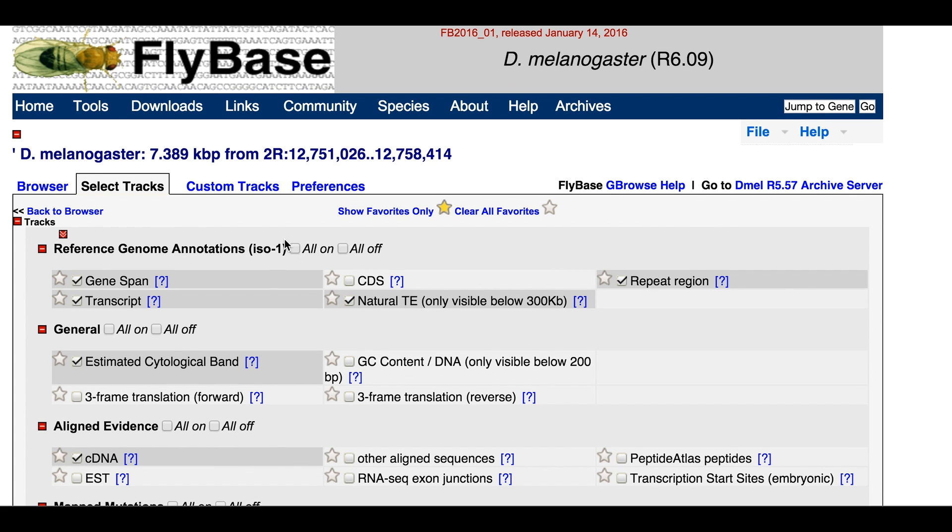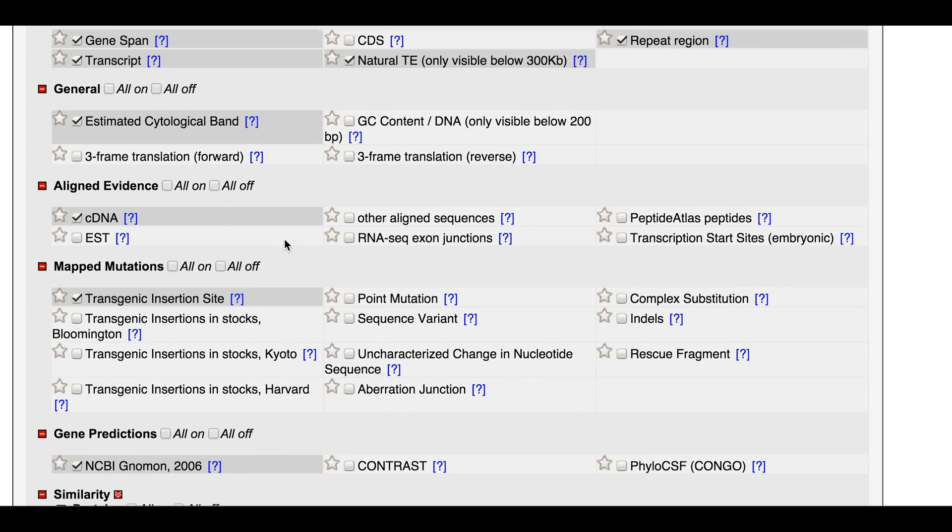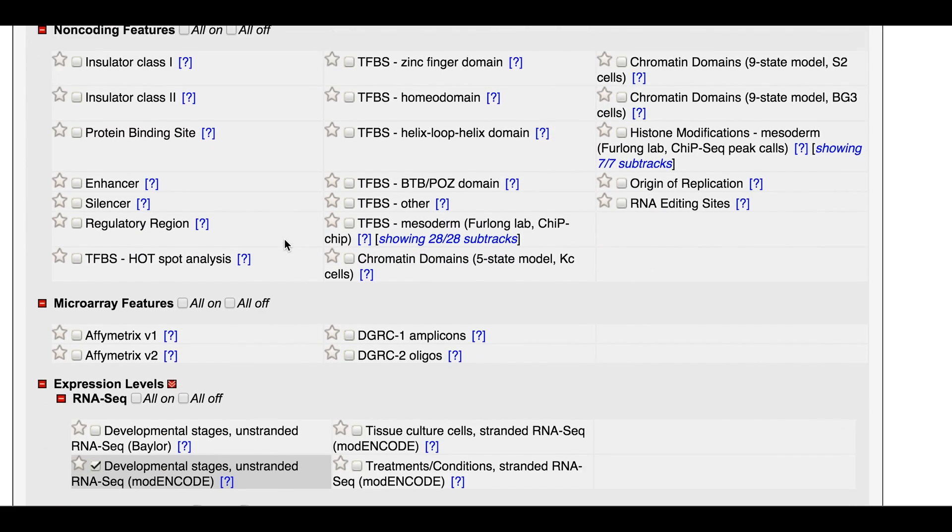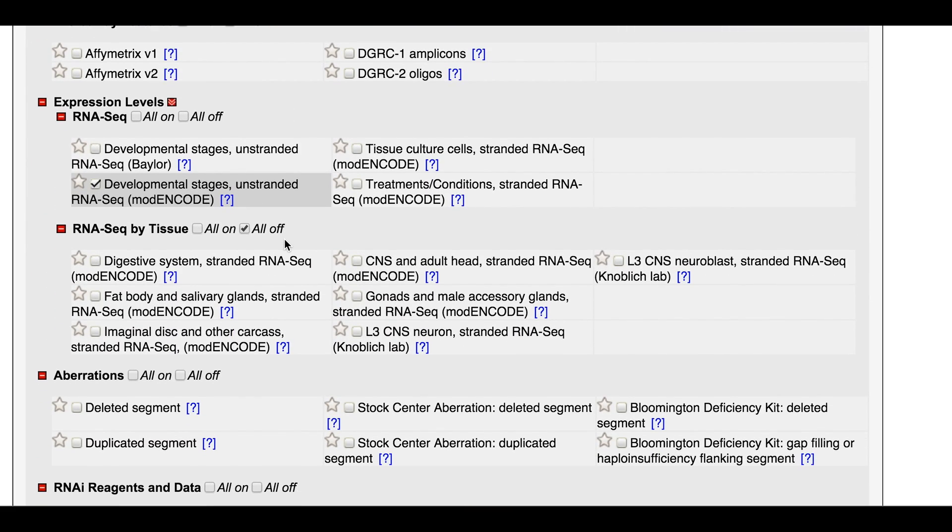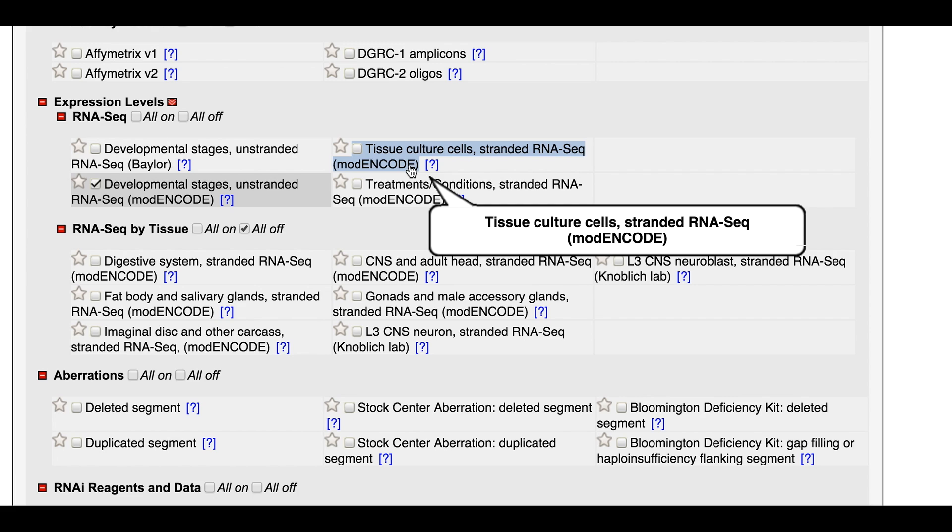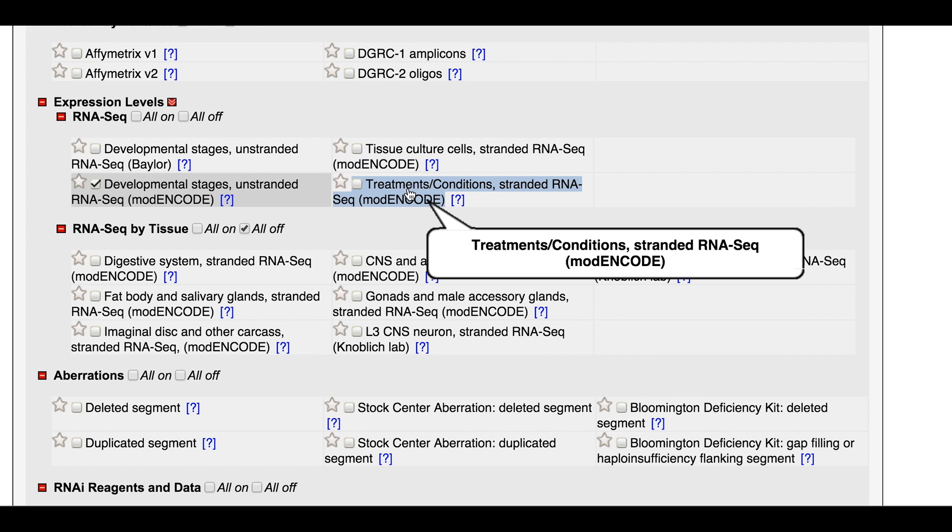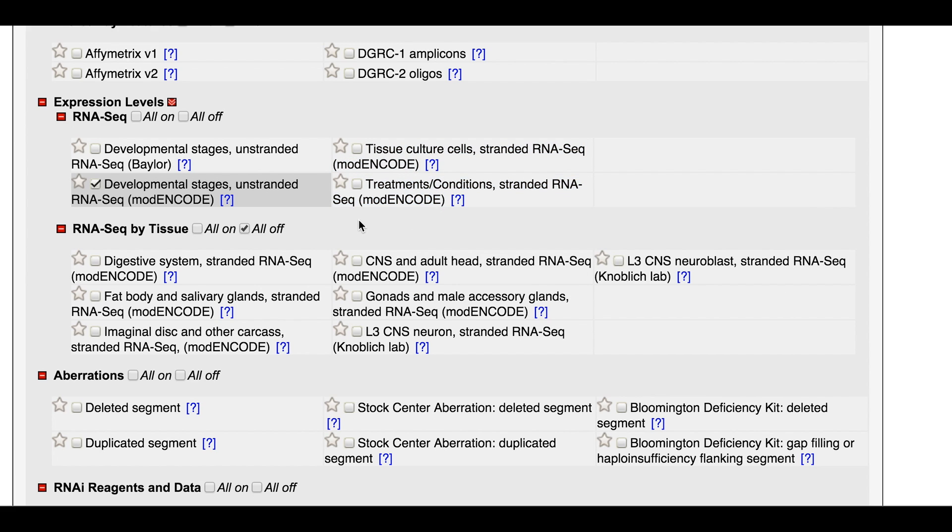Scrolling down brings you to a section entitled Expression Levels. There are data for different cell lines, for different treatment regimens, and for different tissue isolates.